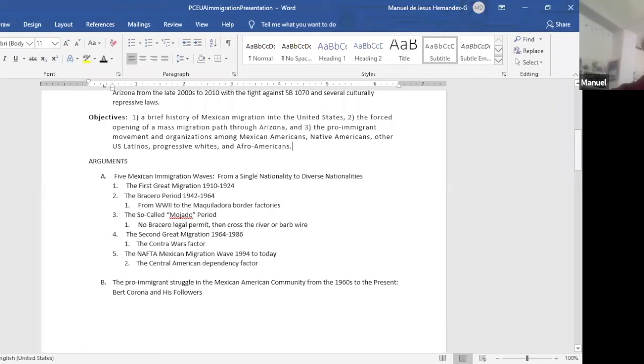But after, during the 1930s depression, they were pushed back. And then about half a million were deported. And many of those who were deported were children born in the U.S. and U.S. citizens.